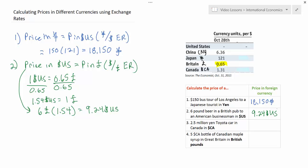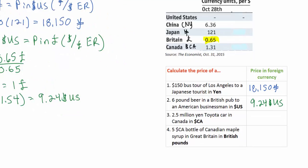The difference between this calculation and the one for number one was that we first had to find out how much one British pound is worth in terms of dollars, which required one additional step. Let's move on to number three.